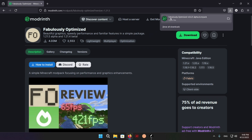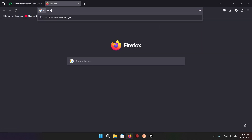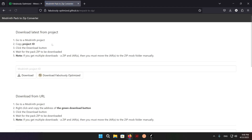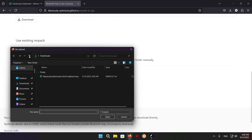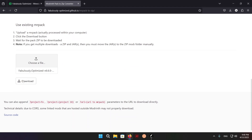As you can see, we have Fabulously Optimized downloaded. Now open up a new tab and type in MRPACK2ZIP — this gives us a Modrinth pack to ZIP converter. Open that, scroll down, choose file, select Fabulously Optimized, and download.